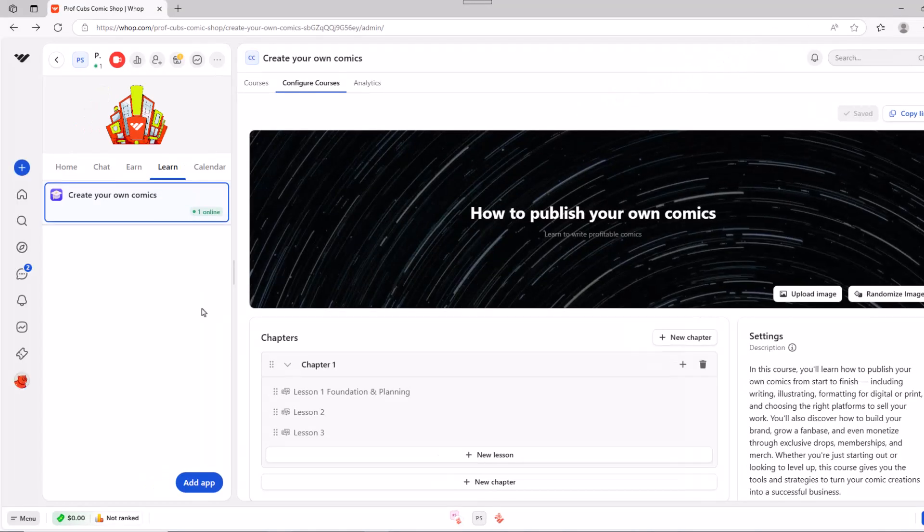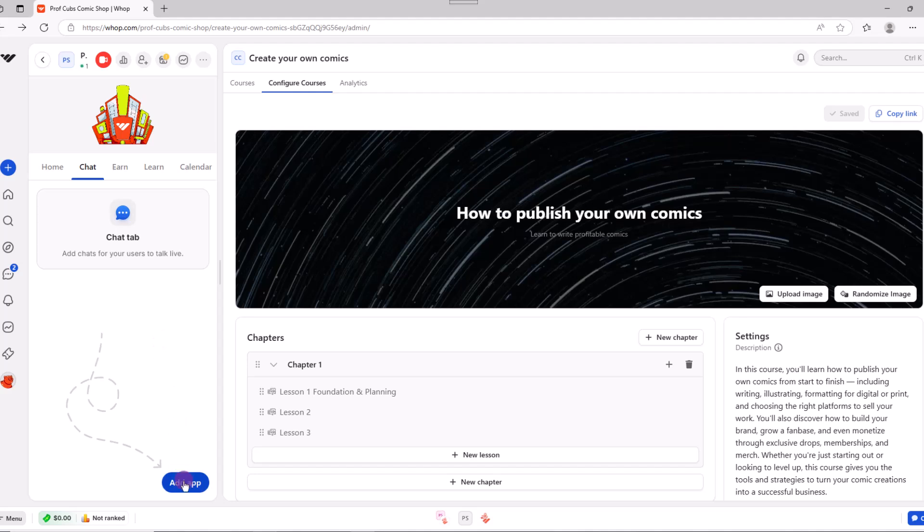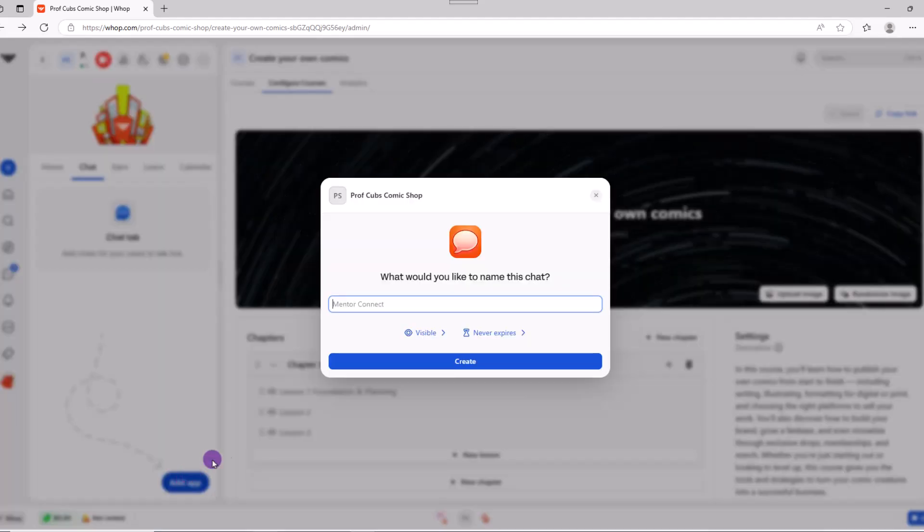The next app we'll add is the chat app. The chat app lets your members talk and engage. So this is a good one to use. Go ahead and click on chat, then add app, give your chat a name, then click create.